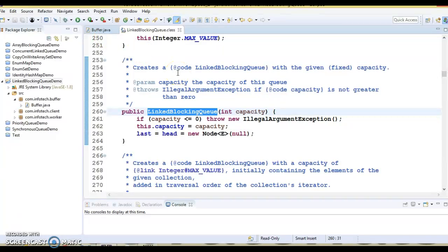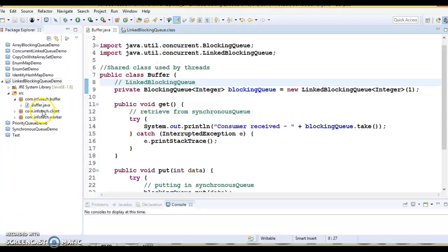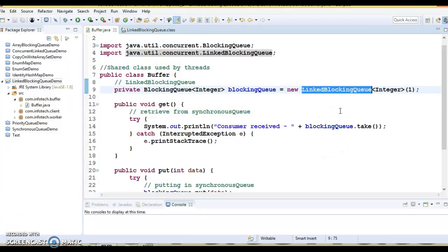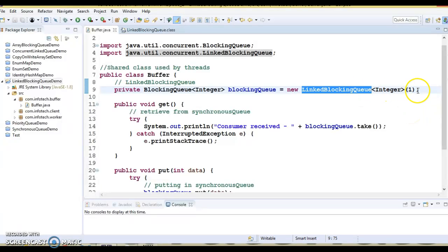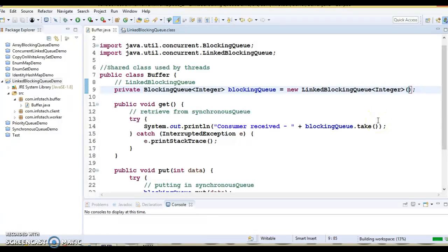To understand how LinkedBlockingQueue works internally, we have taken the previous example. We saw how to work with ArrayBlockingQueue; the same example has been converted to use LinkedBlockingQueue. Looking at the buffer class, earlier we were using ArrayBlockingQueue, and when you use it you always have to specify the size. But if you are using LinkedBlockingQueue, you can specify the initial size or you cannot — you can see this is not throwing an error. That's what makes it differ from ArrayBlockingQueue.